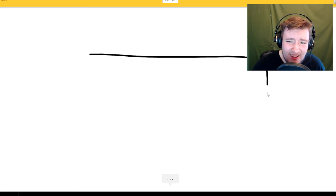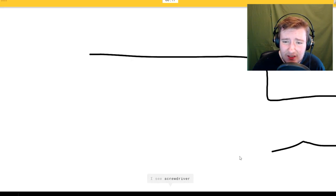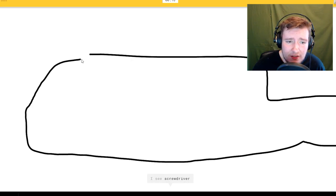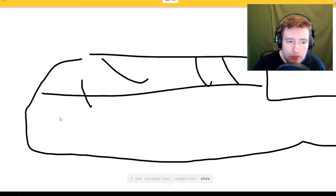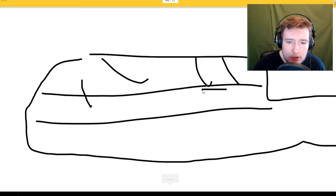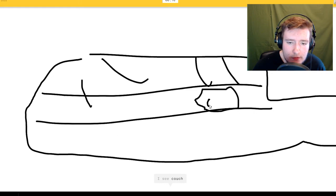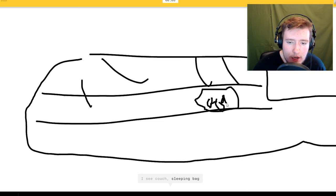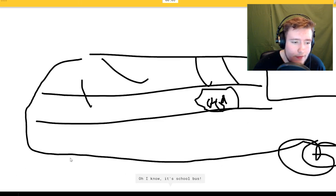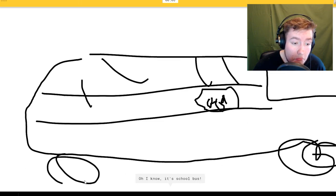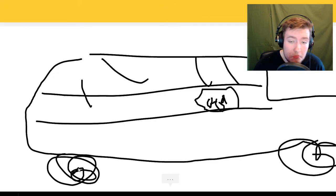I see screwdriver or submarine or shoe. Stop sign. I see couch or sleeping bag, stop or stop sign. Oh I know it's school bus.